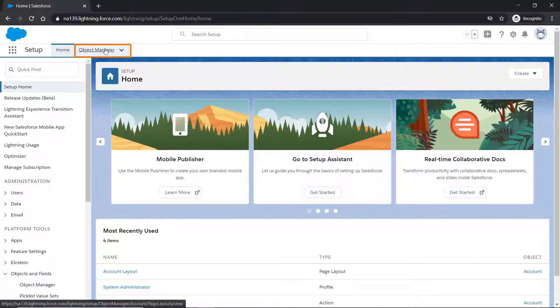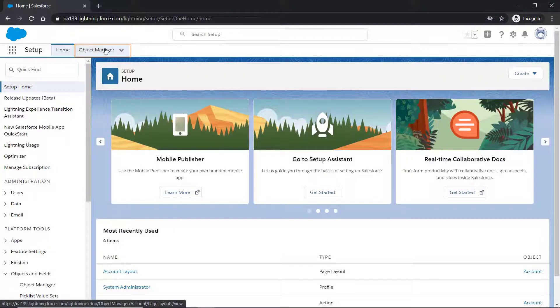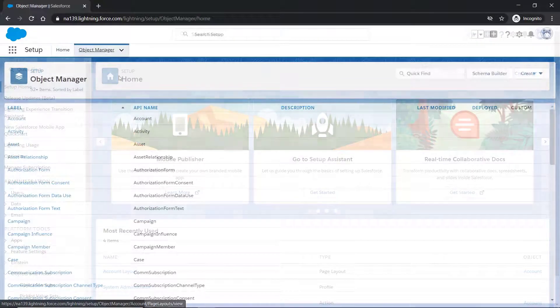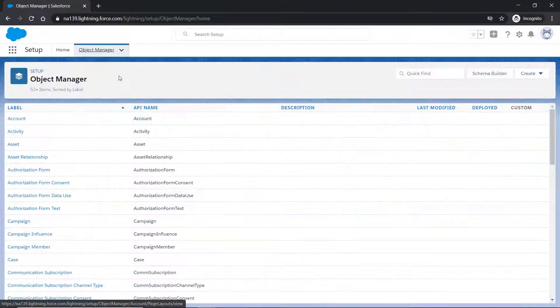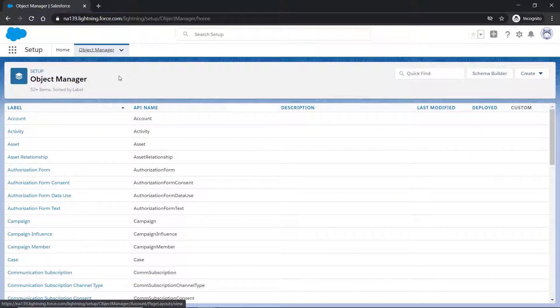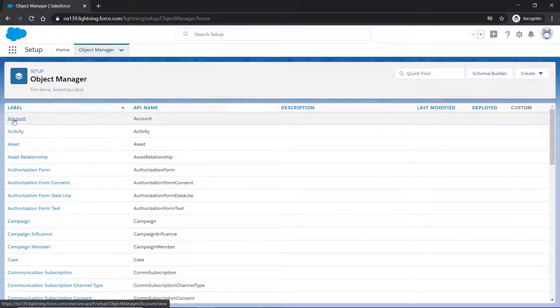To get started, click Object Manager in the Setup screen. Go to the object on which you have created the action. In our case, we'll go to the Account object.